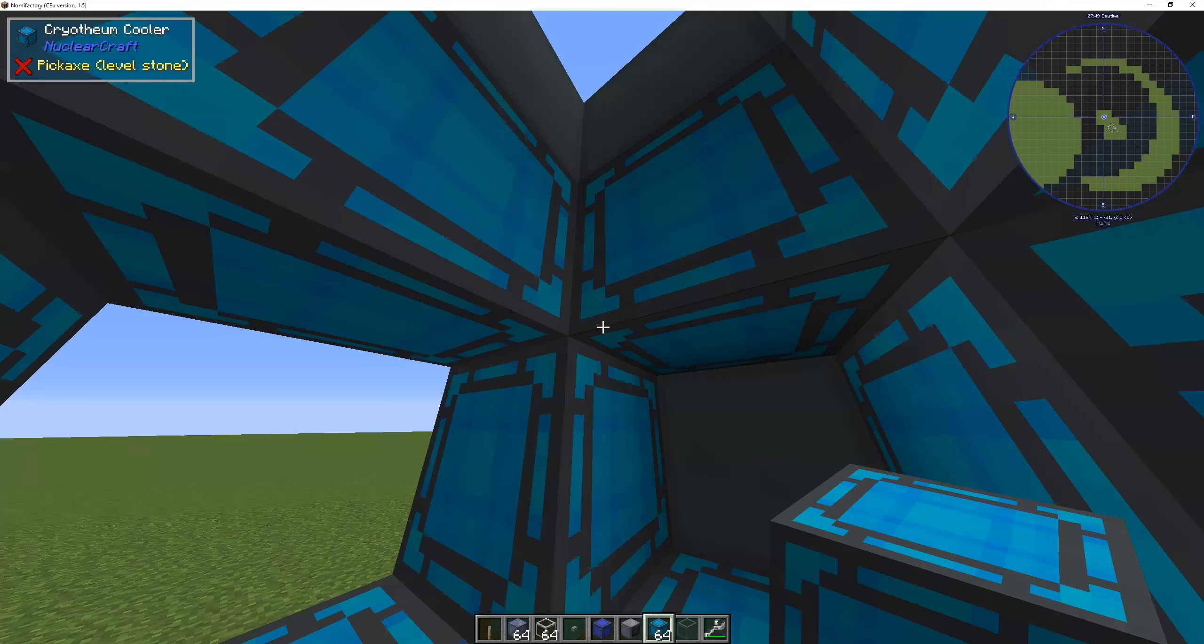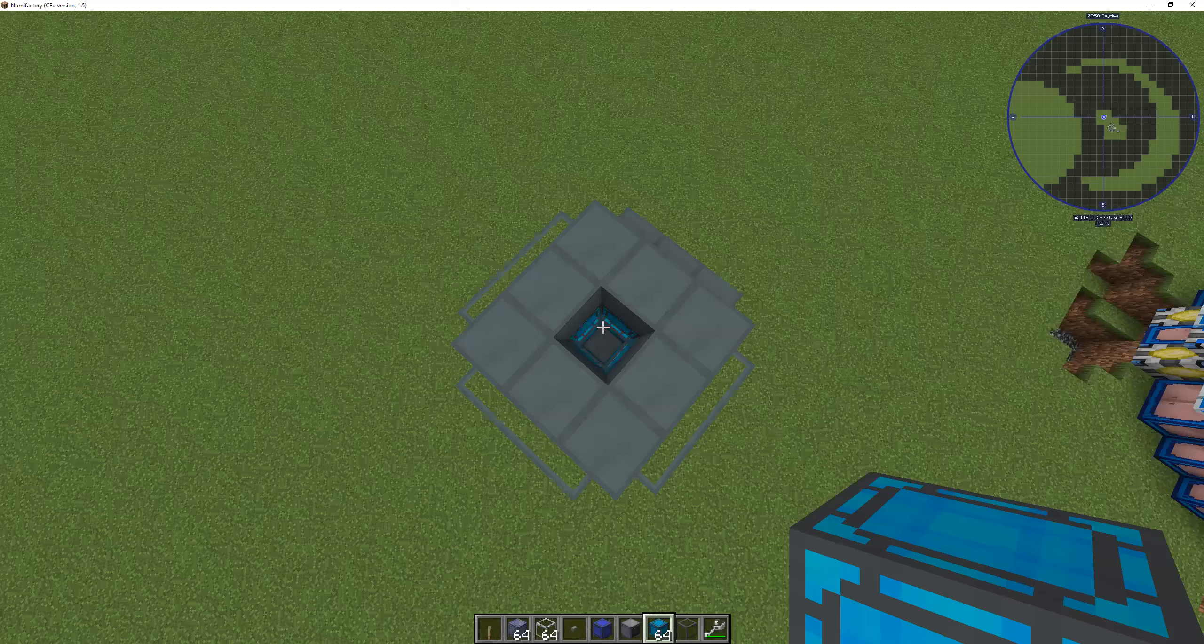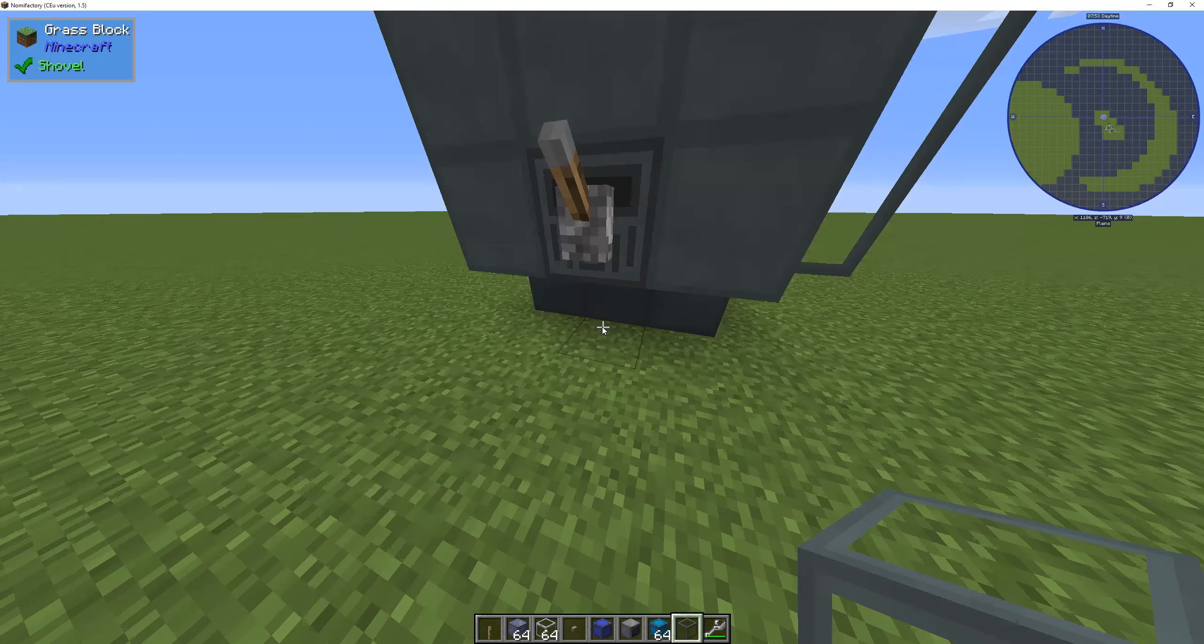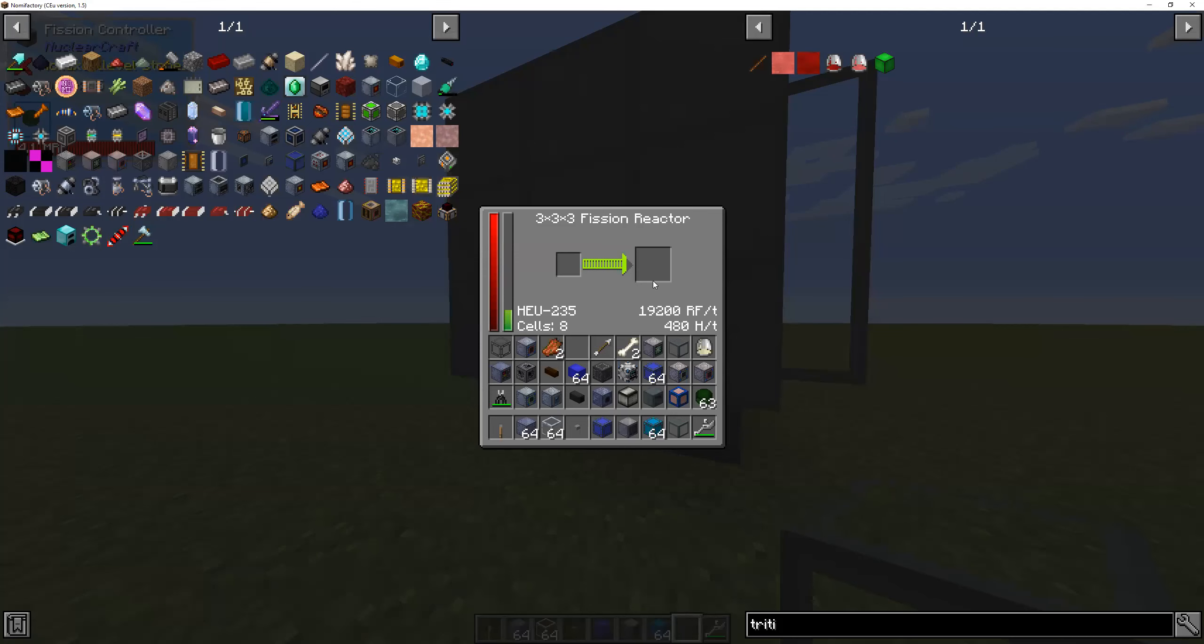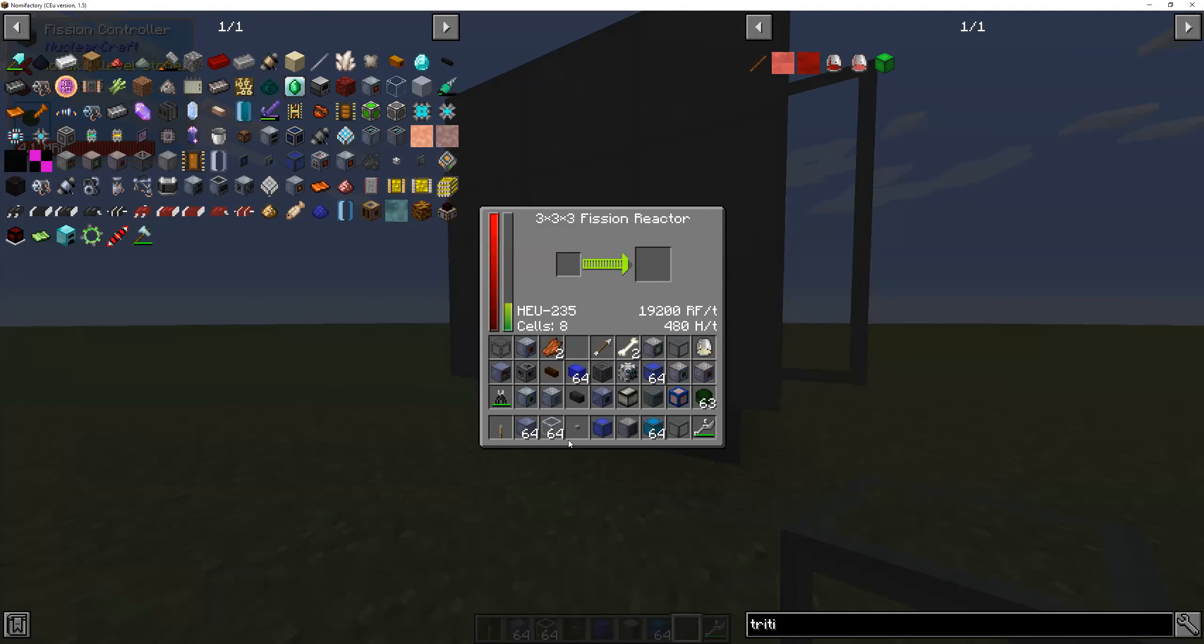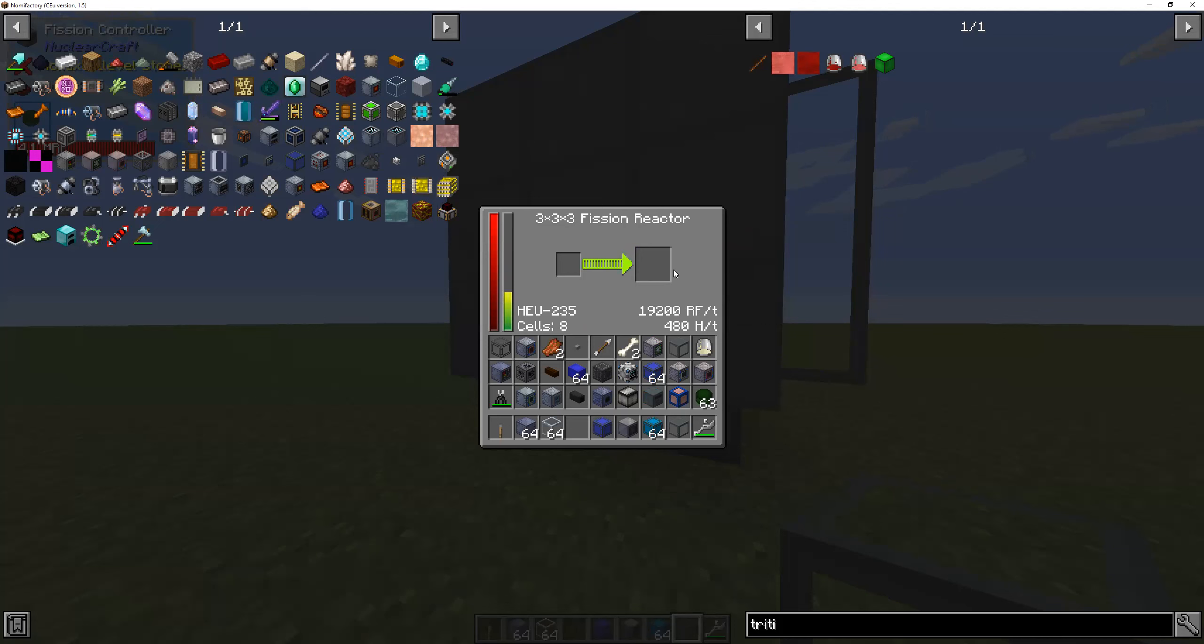I put some better cooling in so I can show you the rest of what happened. Now, as you can see, it's generating.